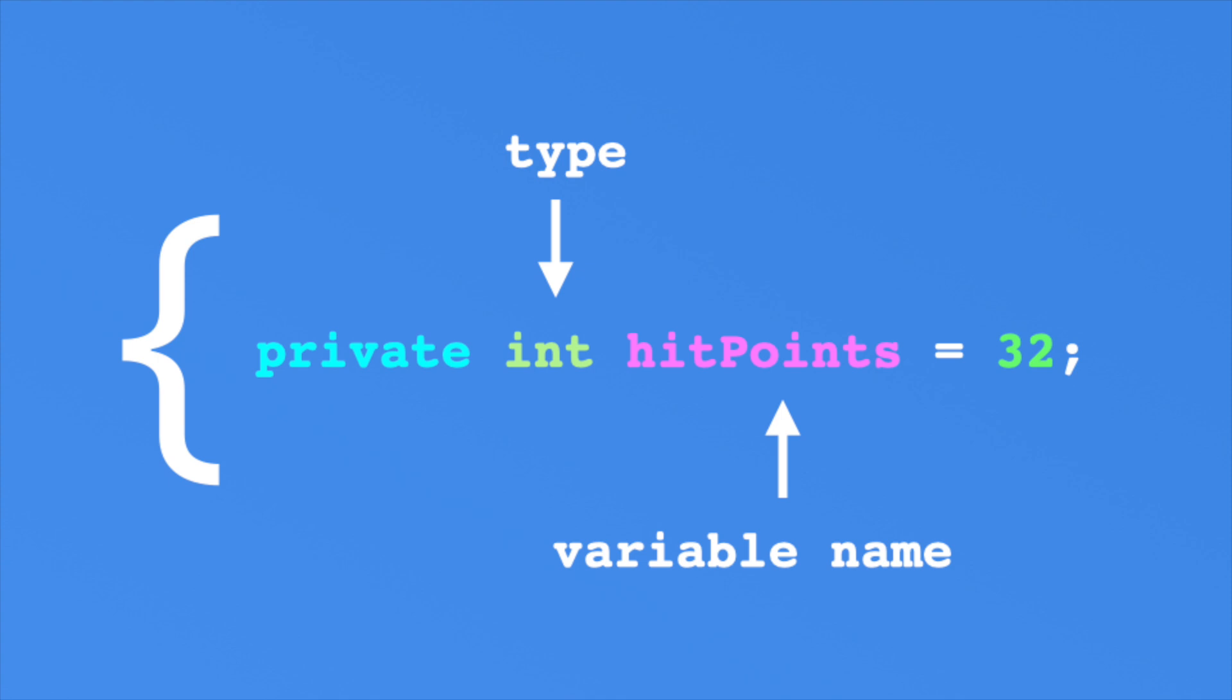All right, you started learning C Sharp working with variables. Each variable represents a piece of data and as you know, each data must be a certain type. For example, some data represents an integer. Another piece of data represents text. Every variable must be a type and there are no exceptions to this rule.